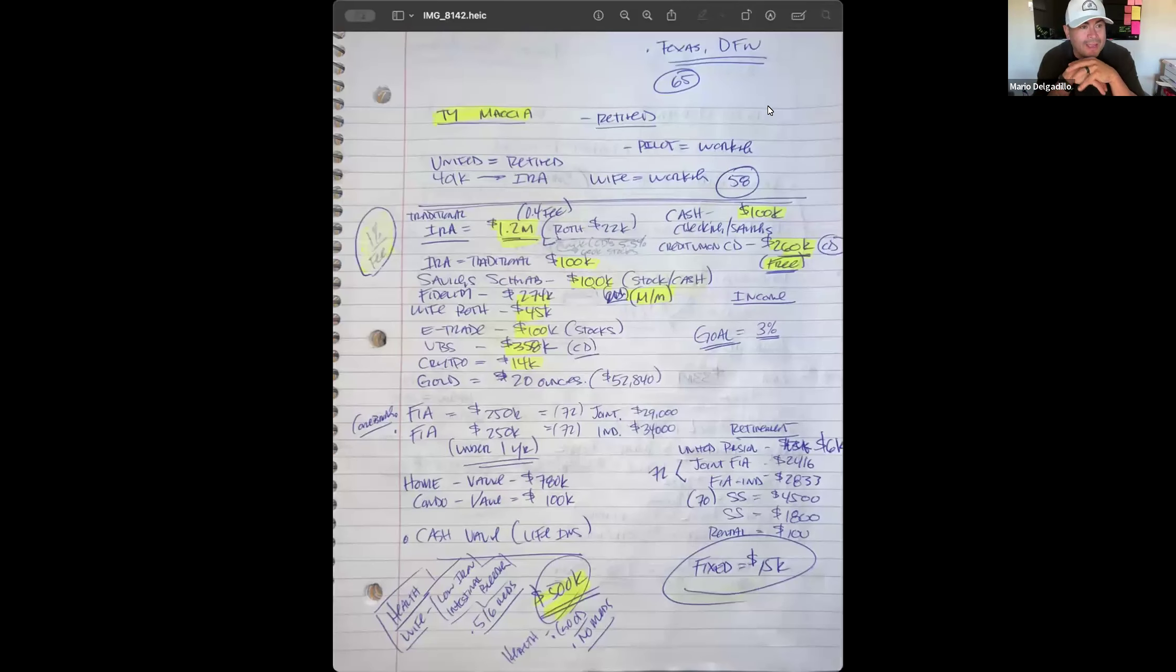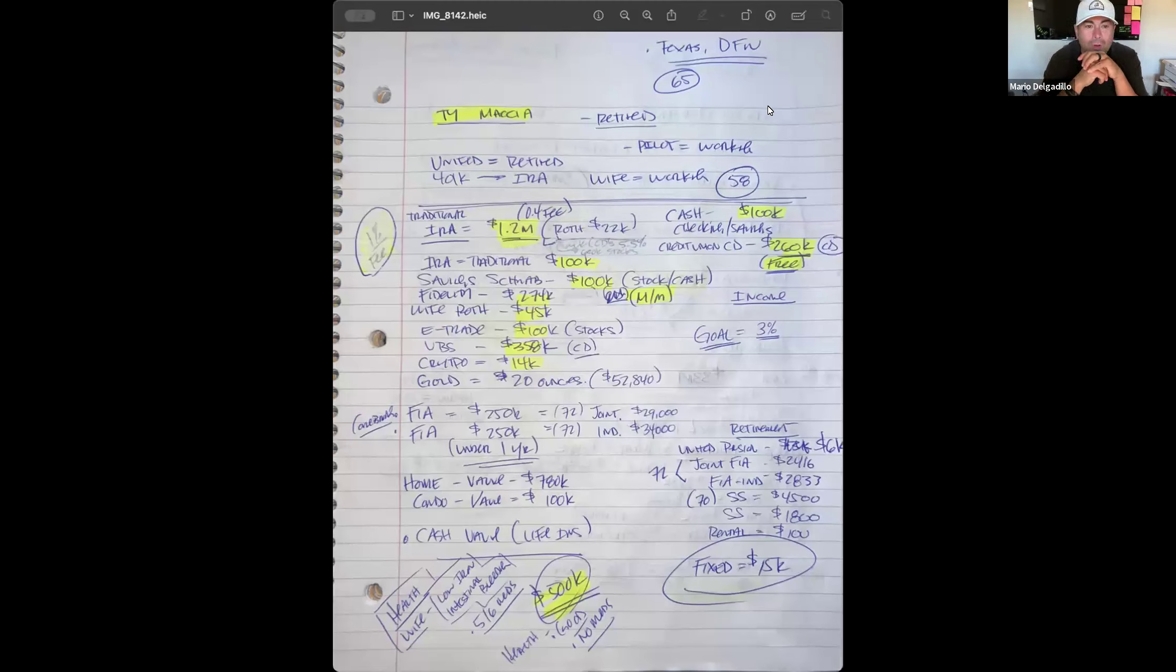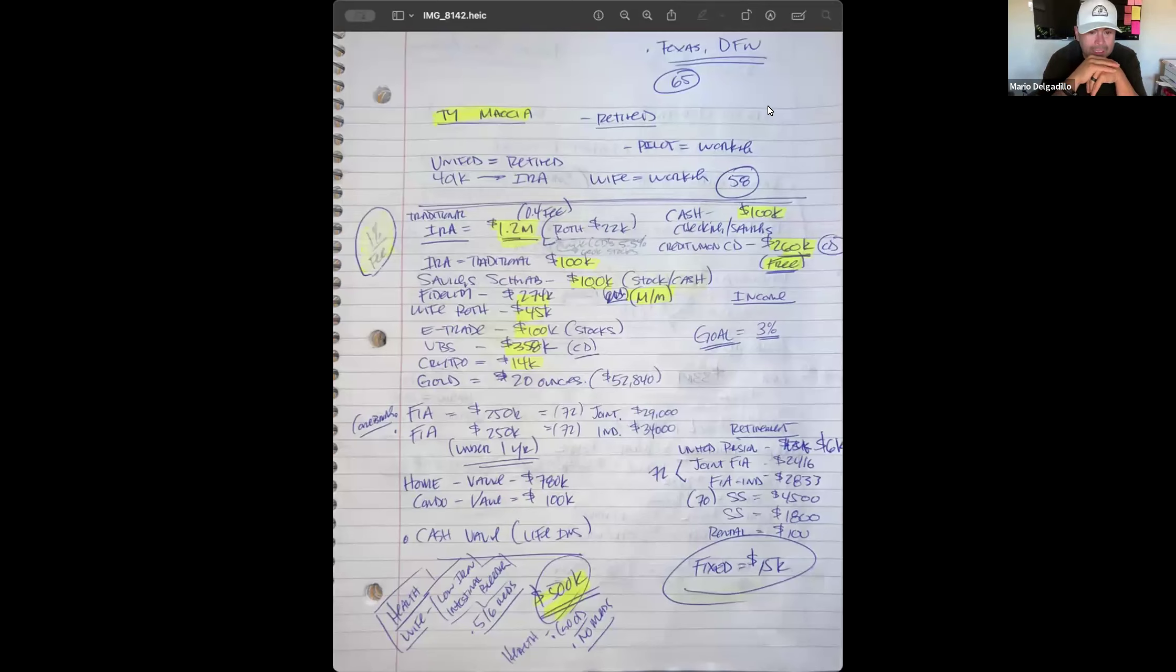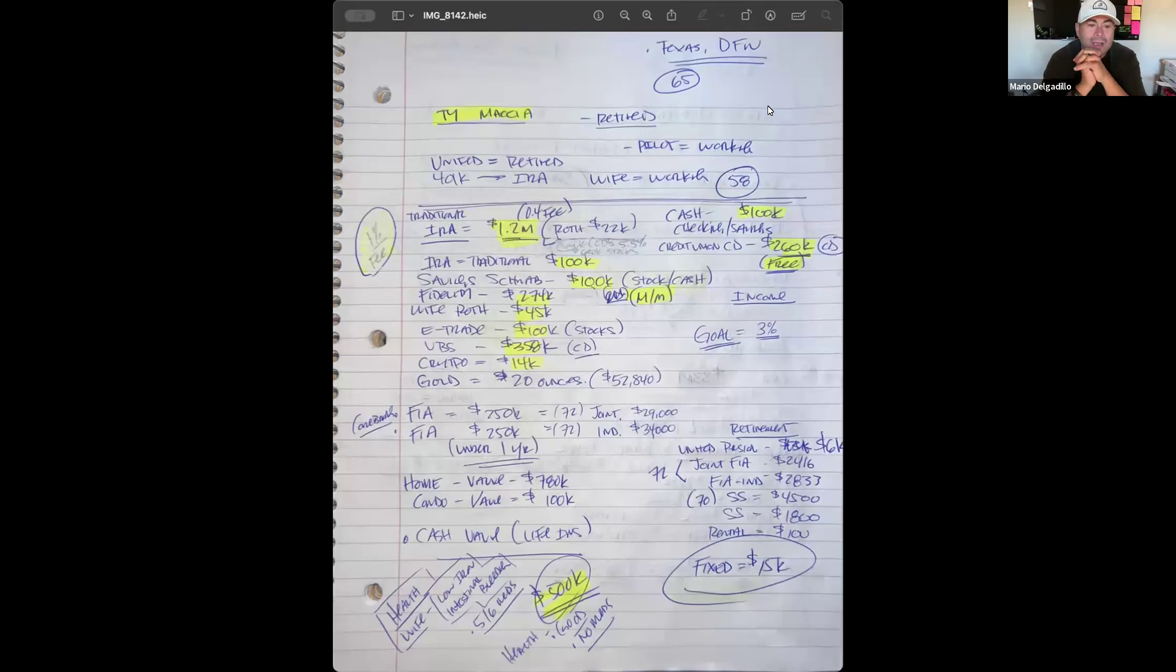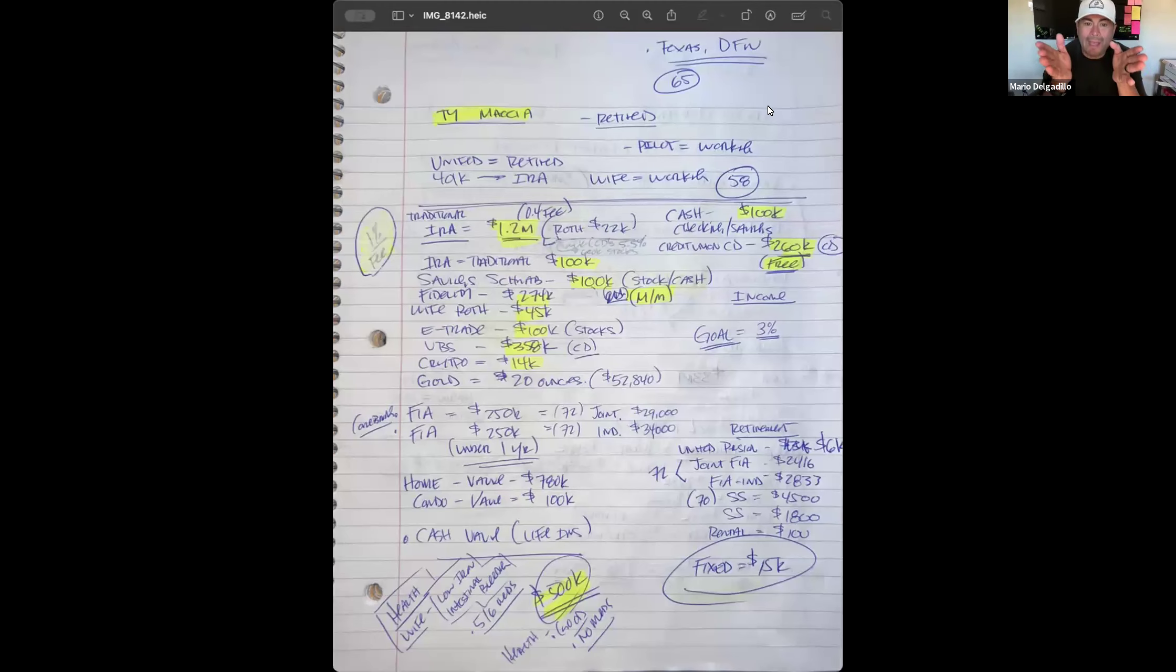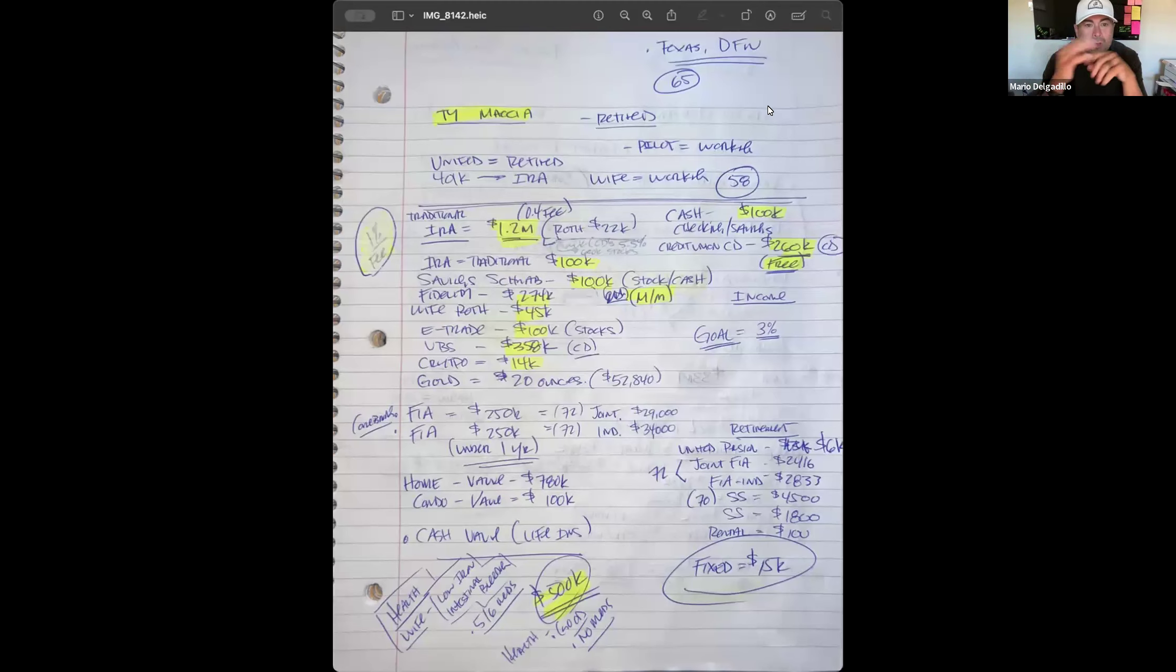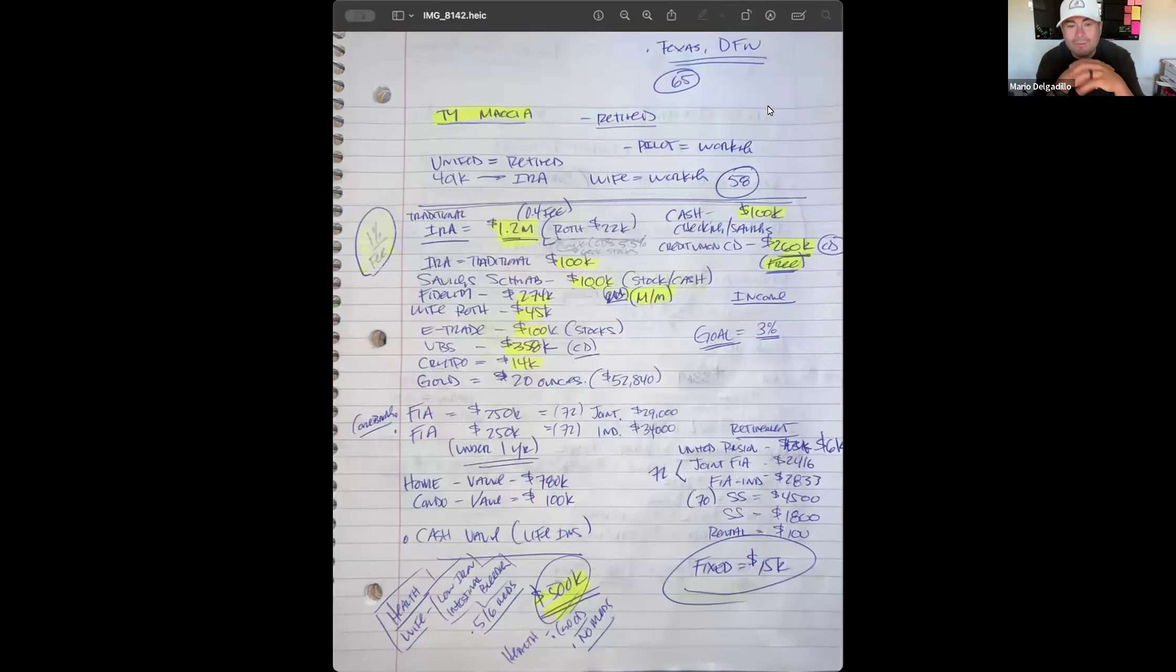Hey everybody, welcome to our advanced markets training on Friday here. Mario Delgadillo out of Dallas, Texas. What we're going to do first is jump through an illustration that is a little unique. It was a scenario where I really had to think which way am I going to attack this, and I'm going to show you exactly how I did it.